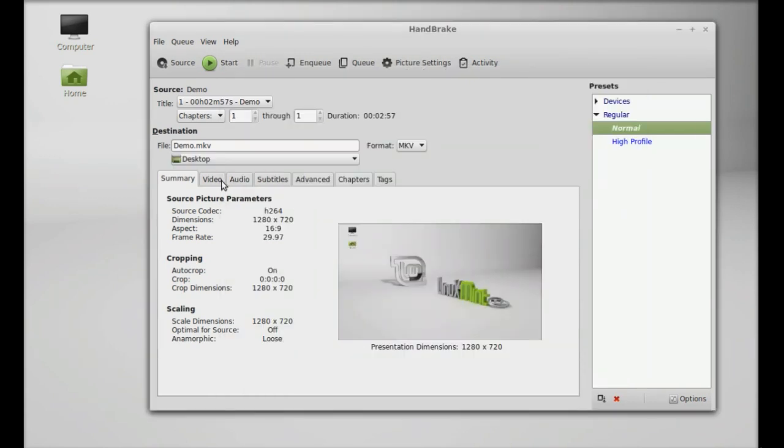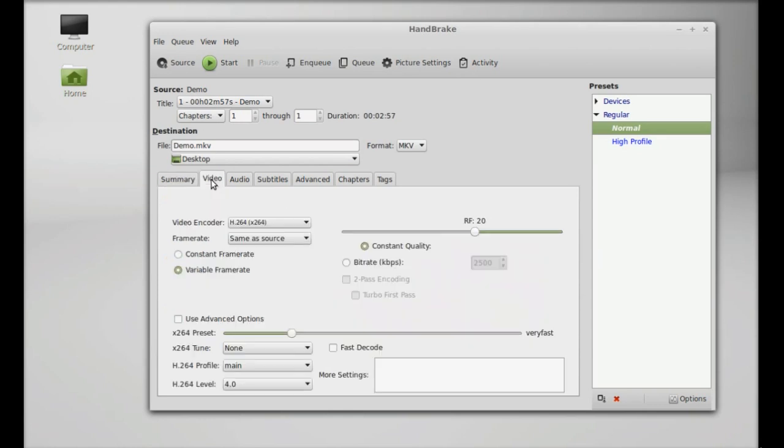So this destination is changed now. Below here you can check the summary. There are other tabs - Video, where you can change the video encoder, and other options.